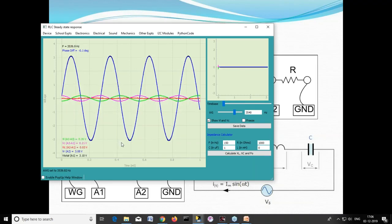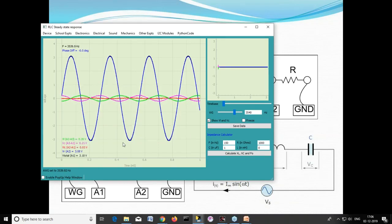This is a very useful experiment. With this, we can match the frequency of a transmitter to the receiver — this is why resonance is widely used in communication systems like radios and televisions, to match frequencies.